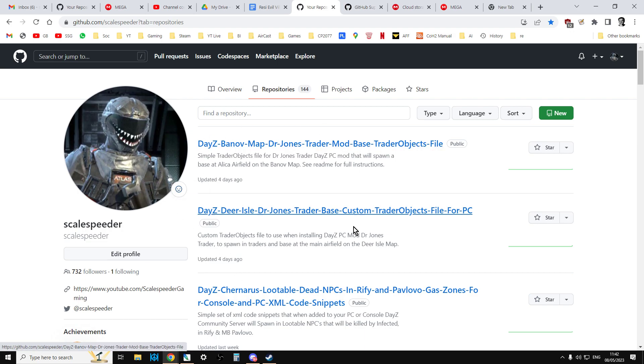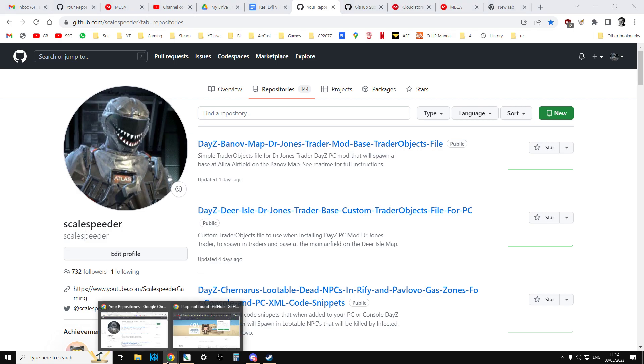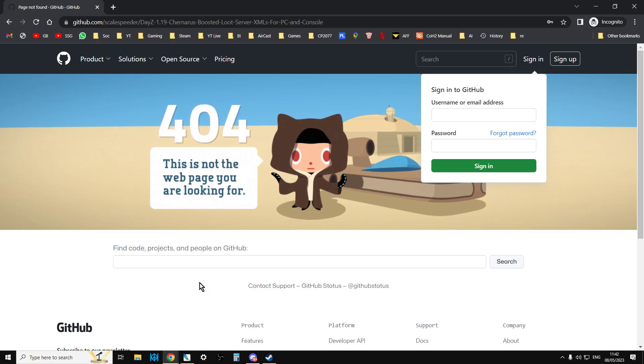So what's happened is, although you can see your profile and all your repositories, when anybody tries to click on a link that you've sent them, they get a 404 page not found error.